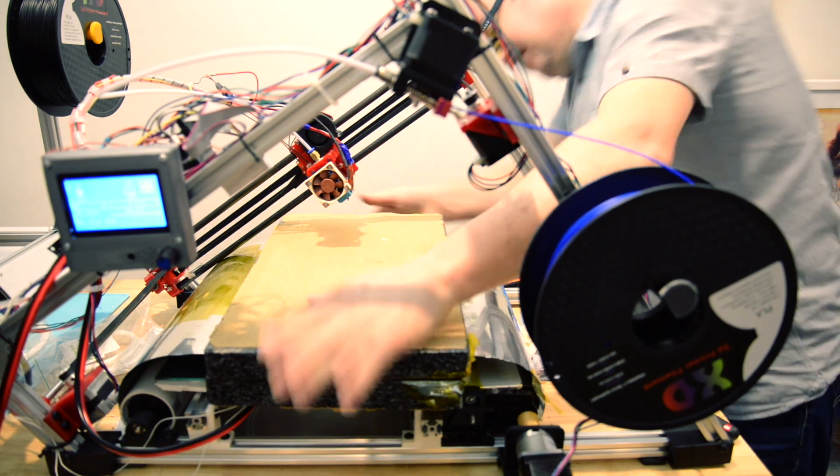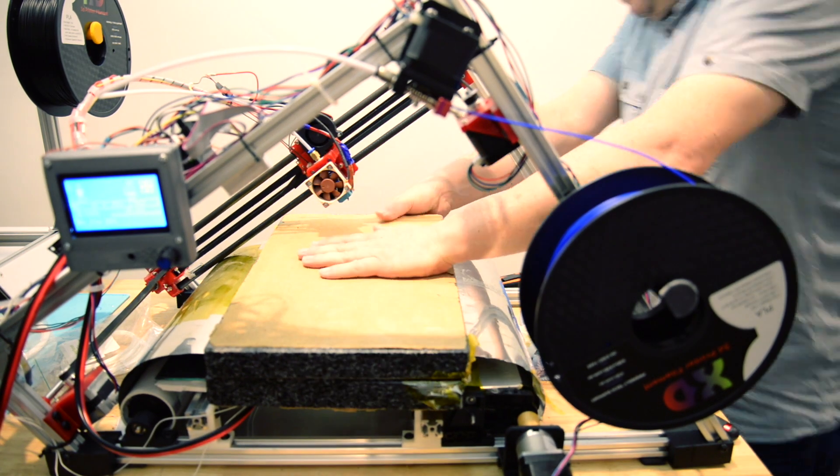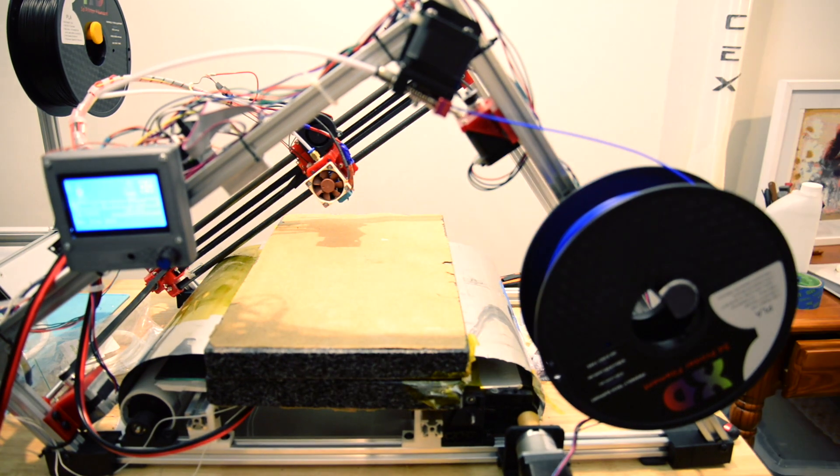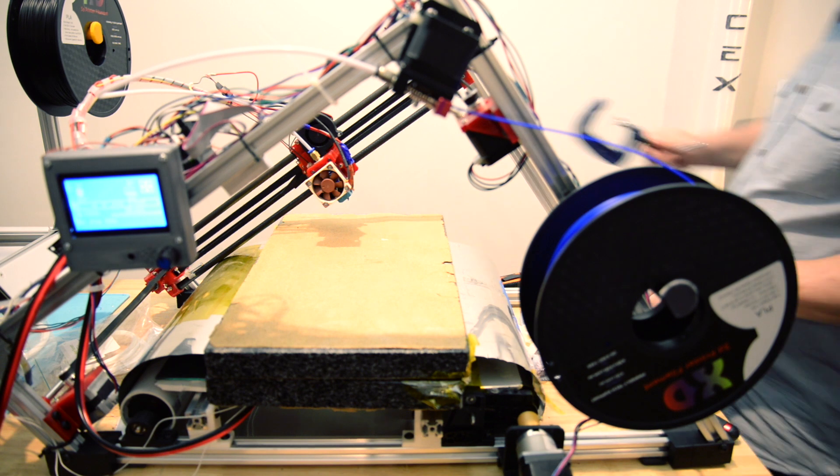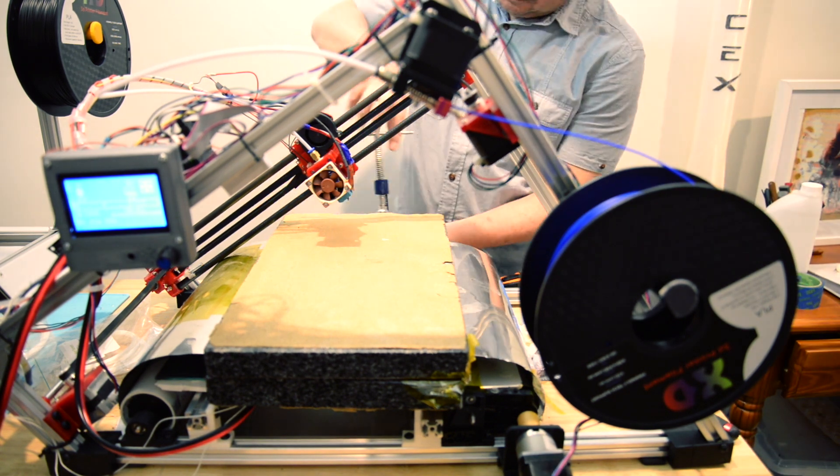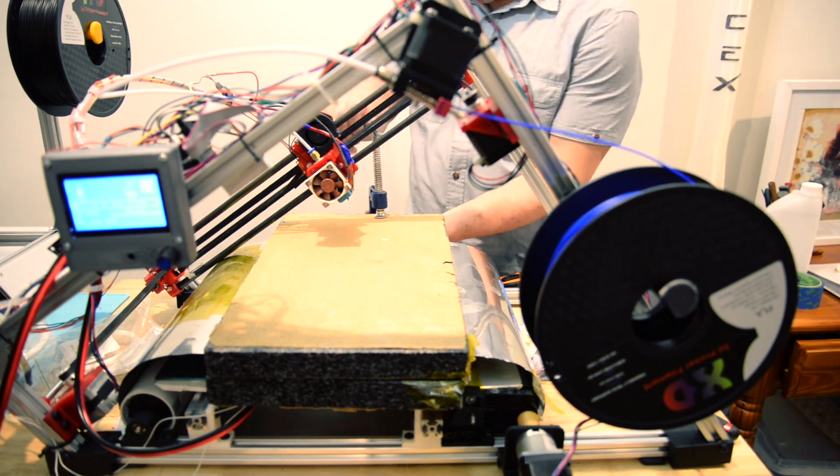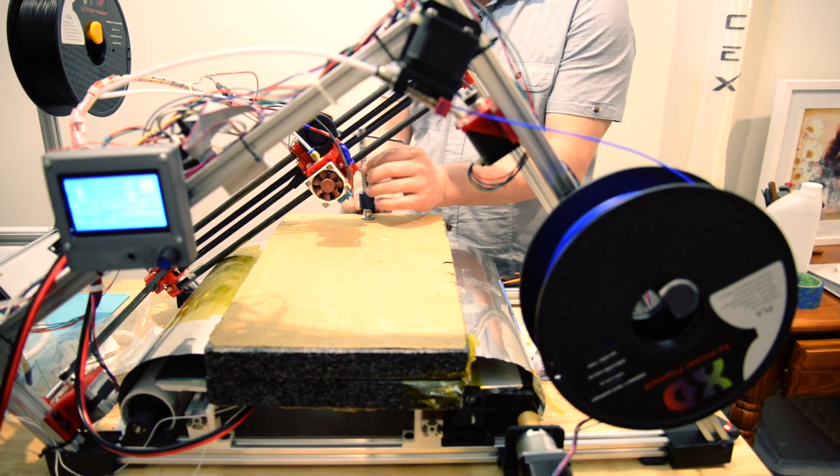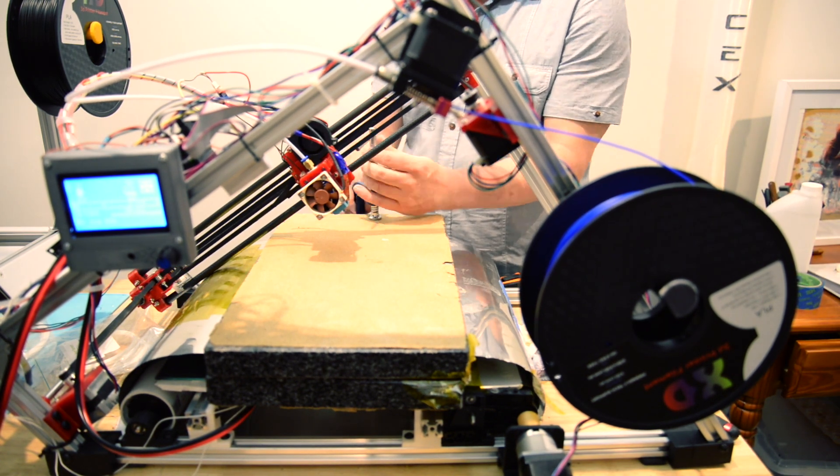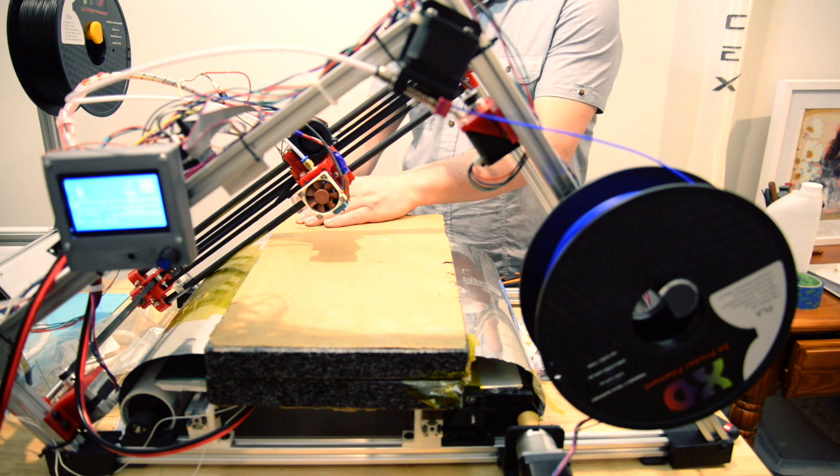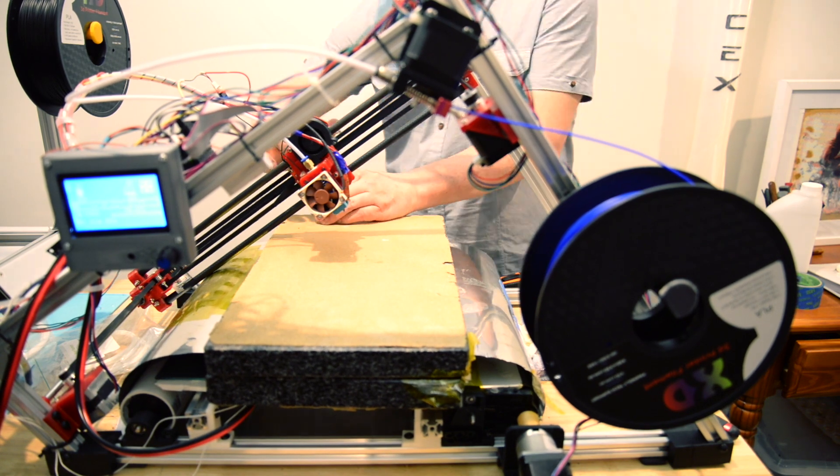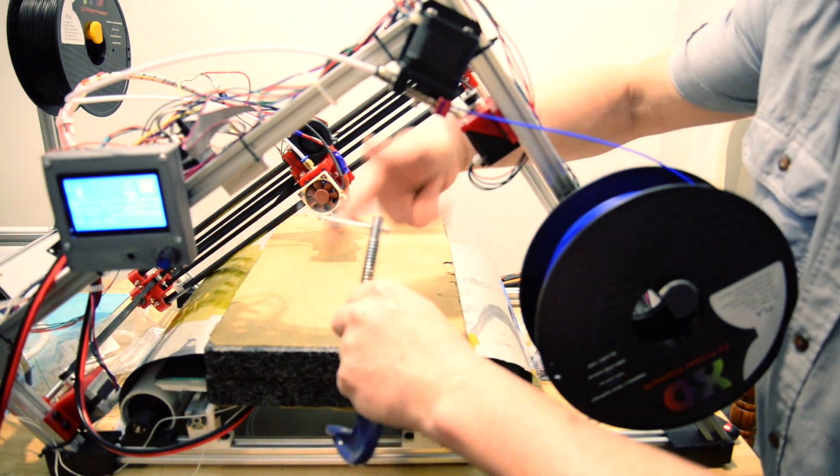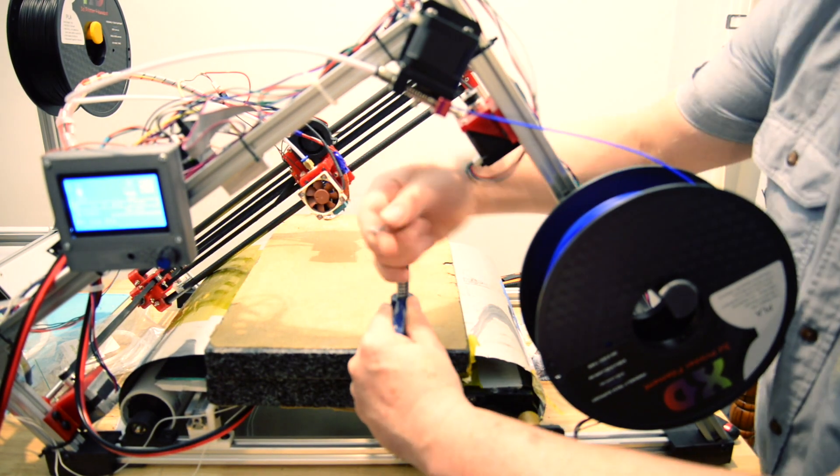Now it's time to clamp it into position. So I put another flat surface, in this case another marble slab on top, and I'm using some G-clamps to clamp it down and make it as flat and level as possible.